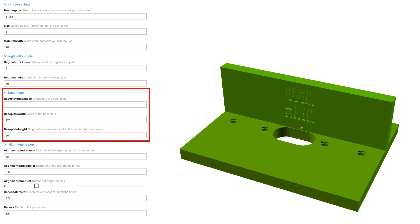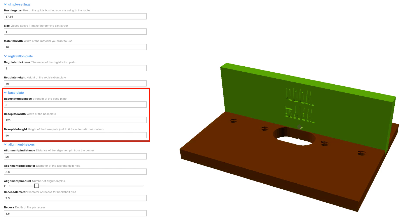Your router rides on the base plate. You can make it wider or more compact by changing the next set of parameters.